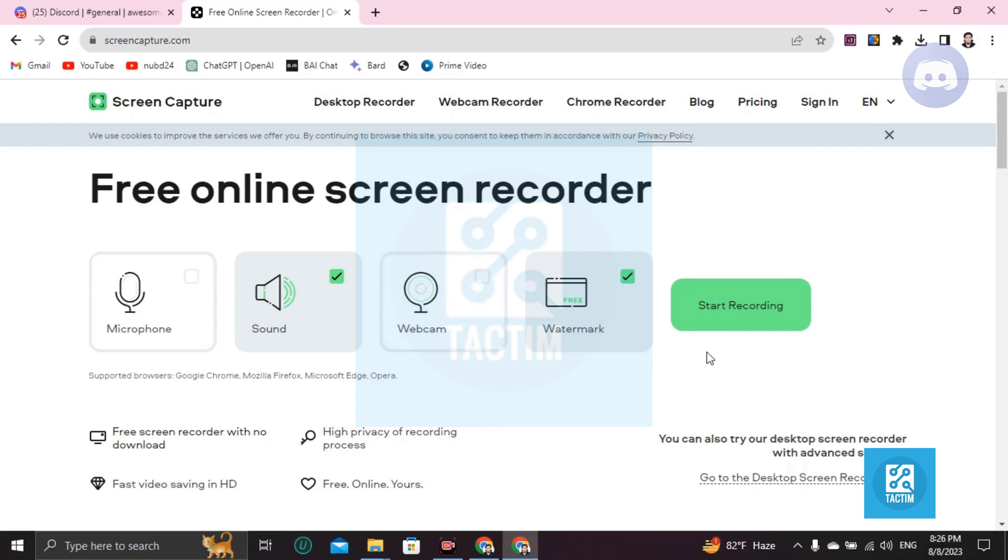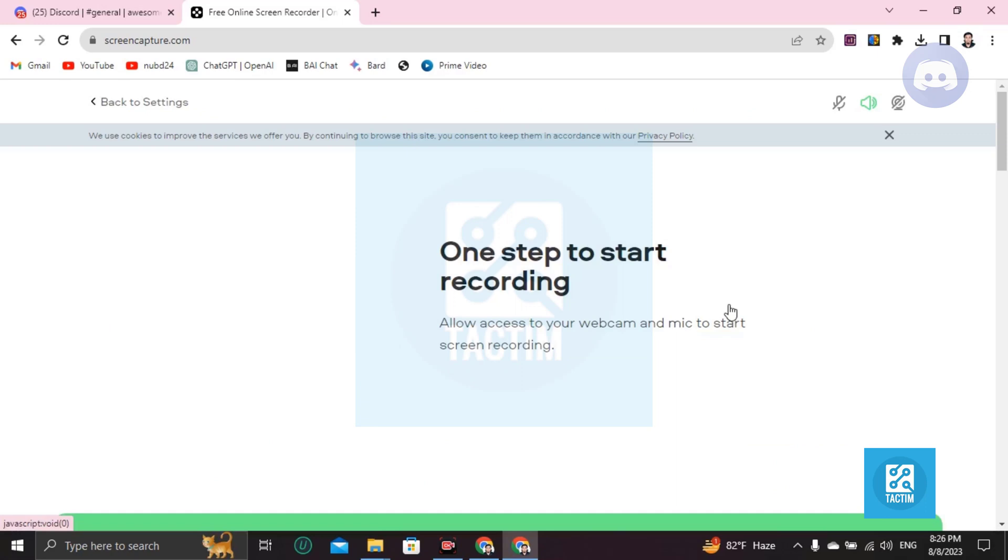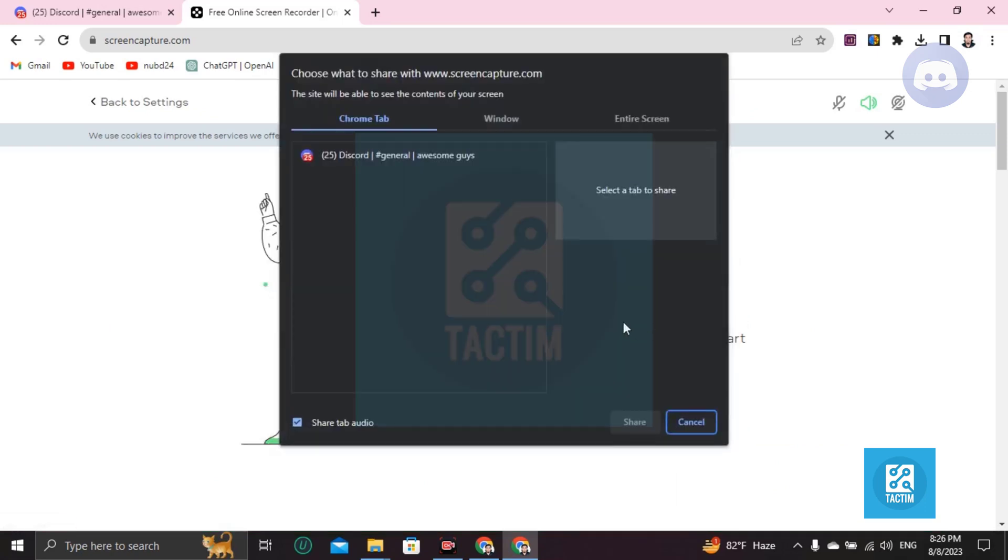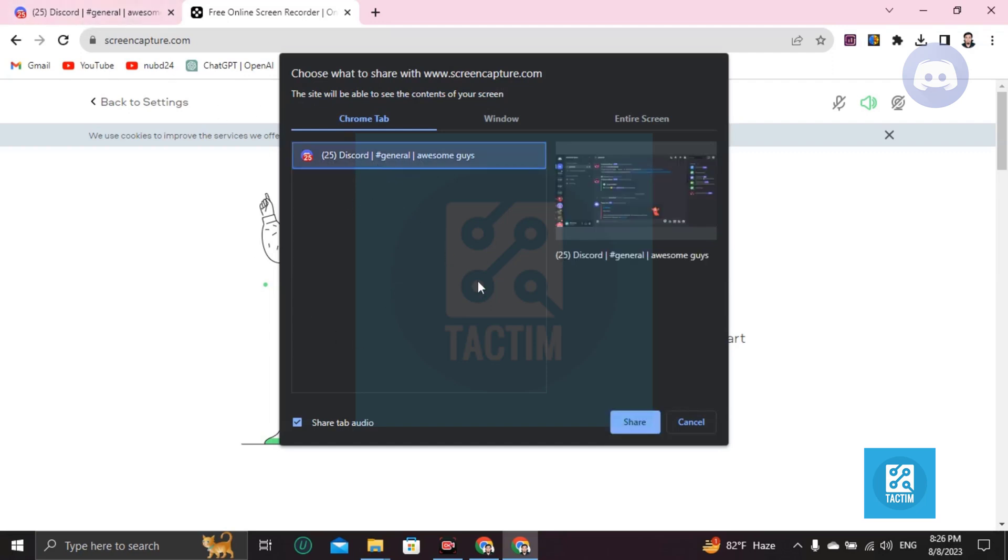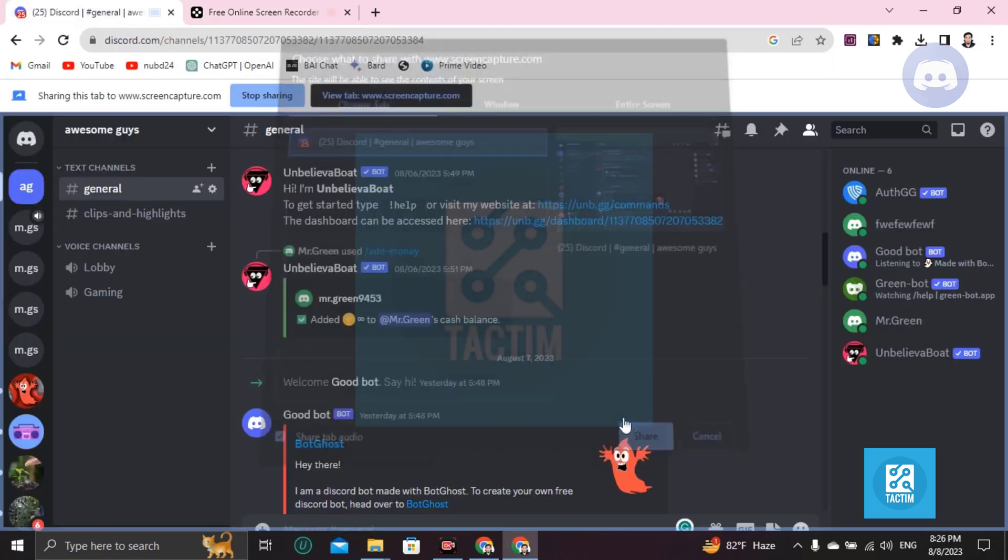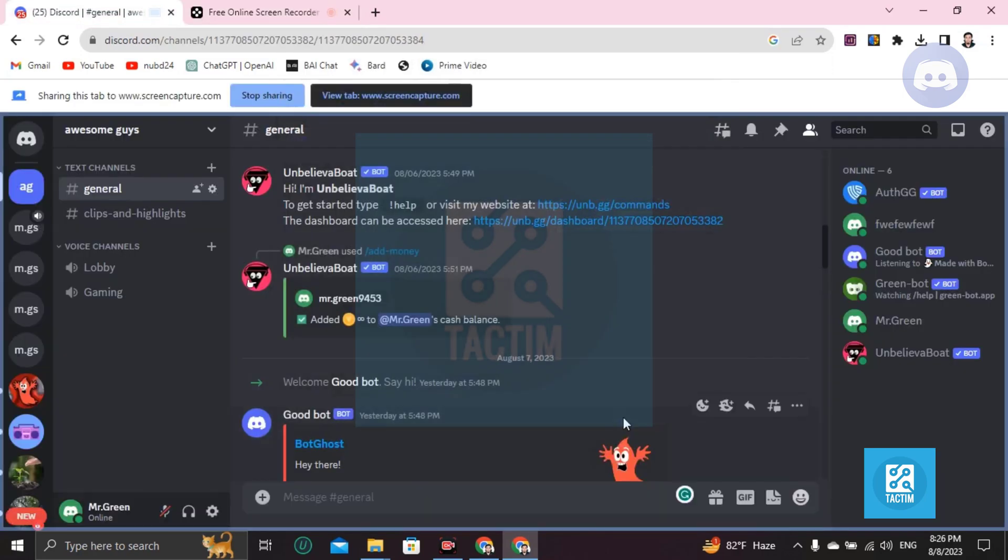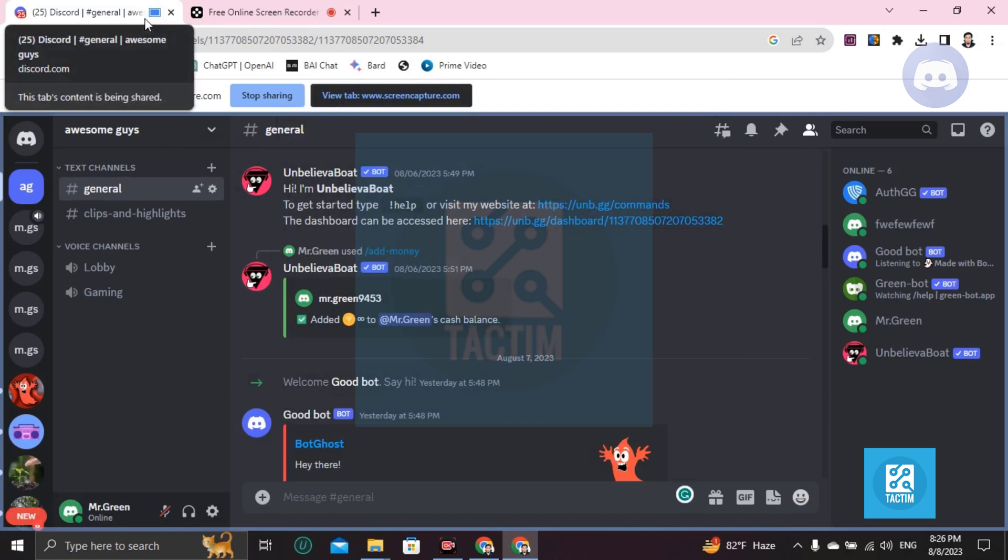Then just click on Start Recording. Then it will show you this card here. If your Discord is open in Chrome tab, then just click on here and start share. Your Discord is recording. You can see here.